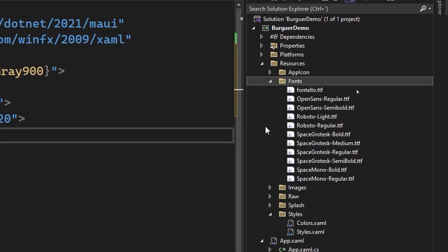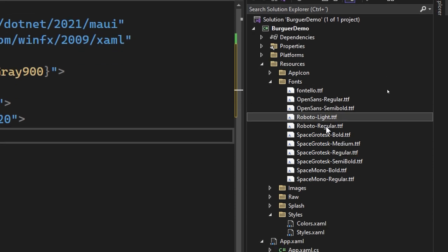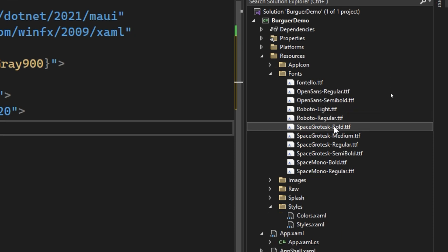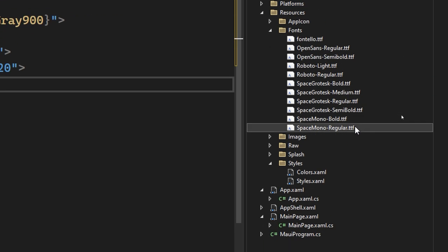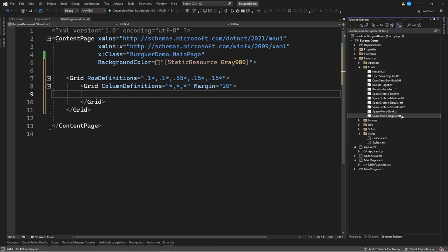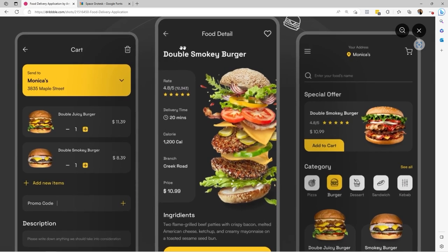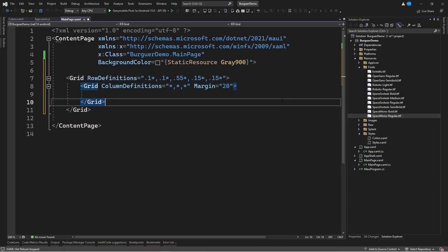The fonts we're going to use are: first, Fontello — the icon font; also the Roboto font in its light and regular versions; and a special font called Space Grotesk in its Bold, Medium, Regular, Semi-Bold, and Vault versions, since we have different styles of the same font. That is why we have to import several font styles.